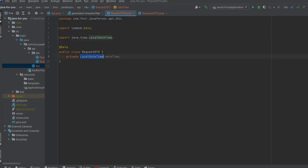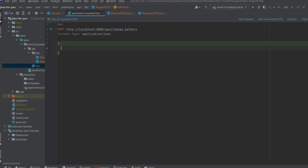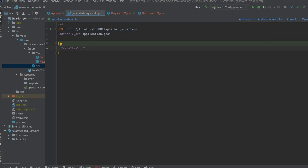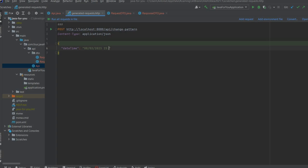There is a simple annotation that can solve all of our issues. Let's say we have a pattern like this. This should be the date, month, year and let's say hour, minutes, seconds.